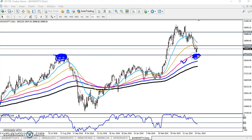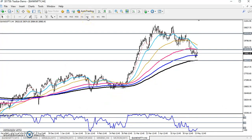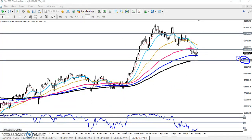If you see the four-hour chart, in the same line at 28,500, the 200 moving average is forming there and confirming a strong support. That means it is a high probability that the market will bounce from this area.